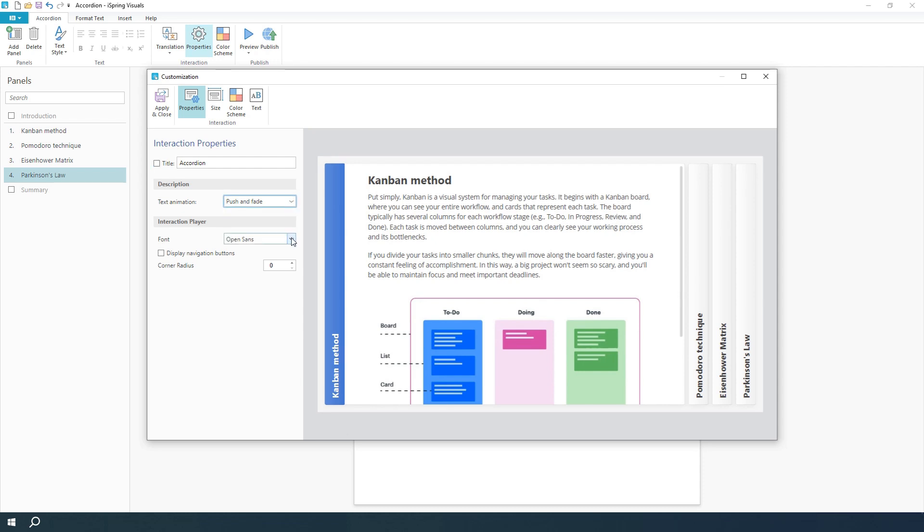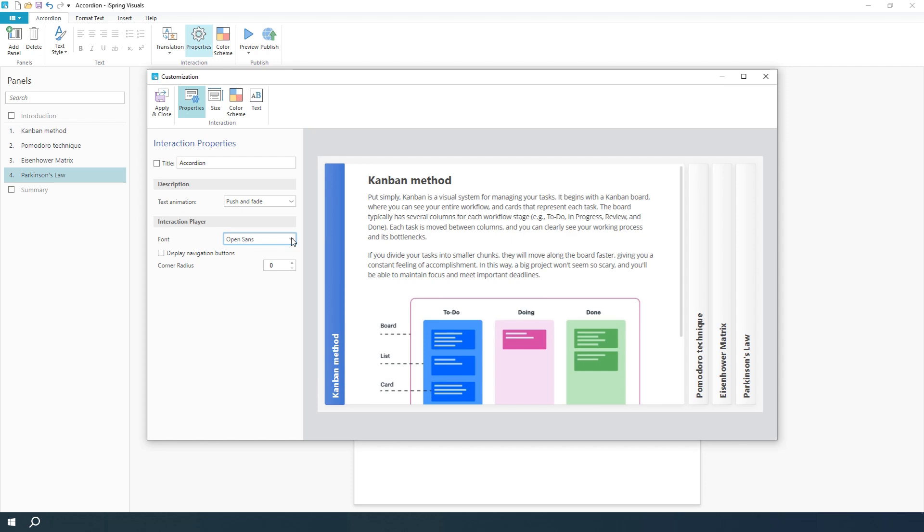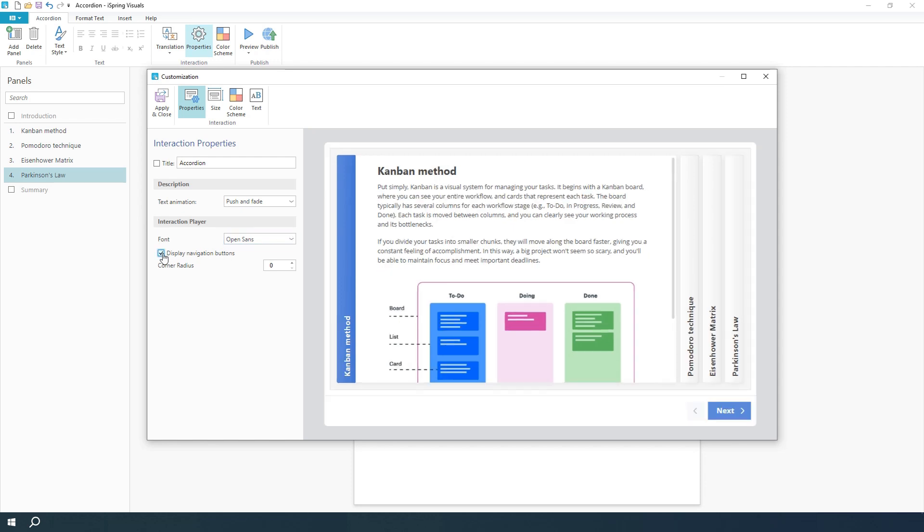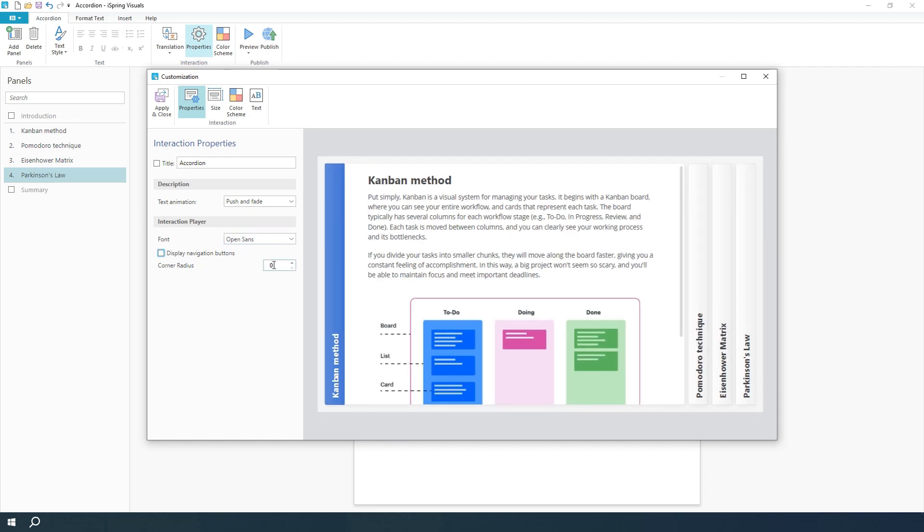Now, customize the interaction player. Choose a font, turn the navigation buttons on or off, and adjust the button corner radius. Perfect.